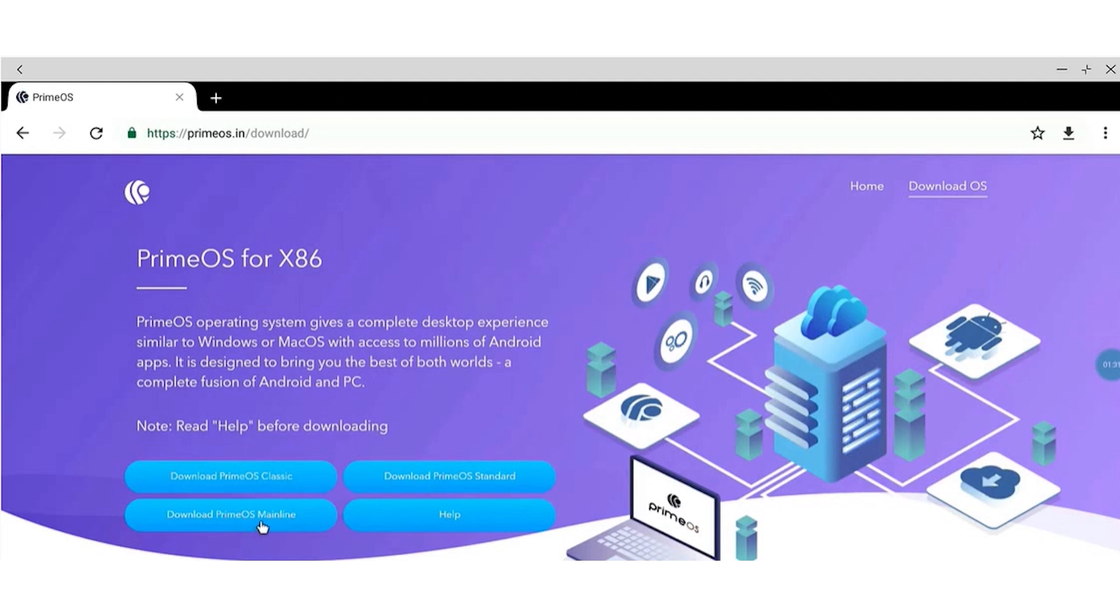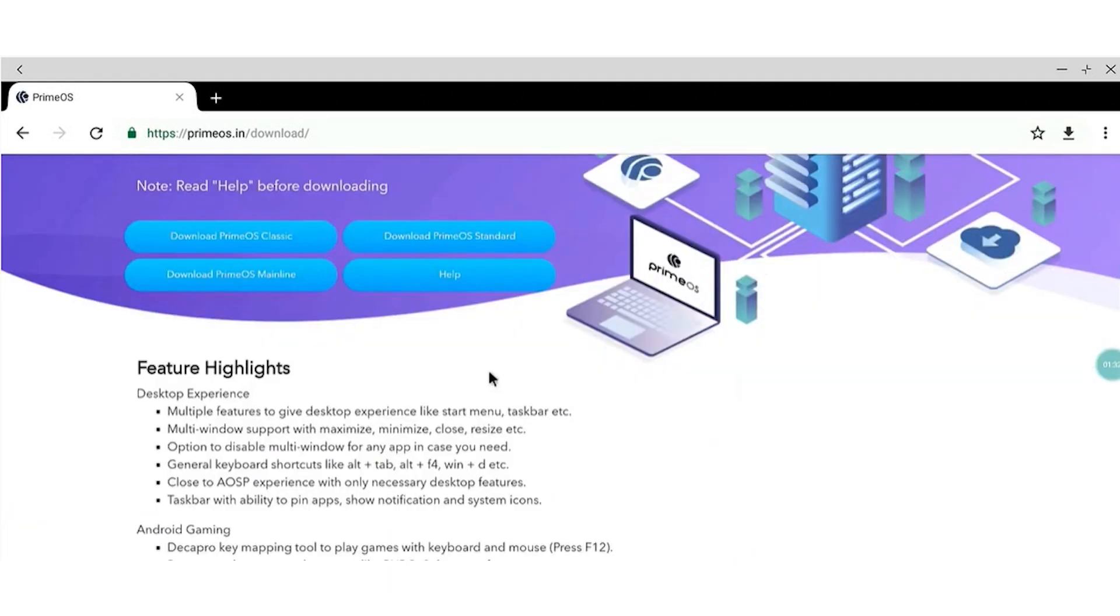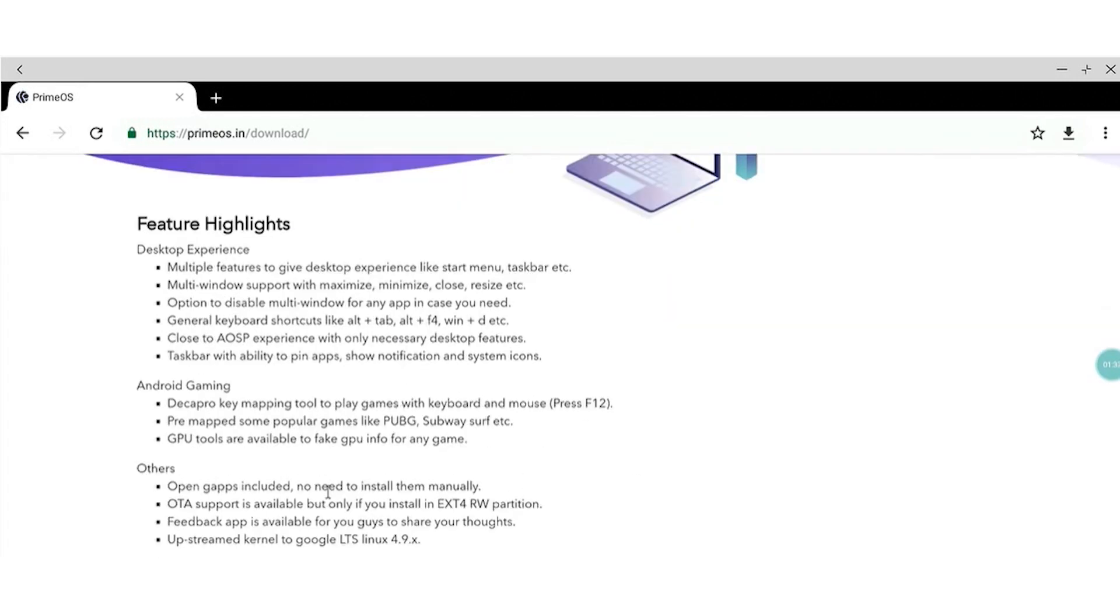Unique to Prime OS is its native bridge feature, which uses native ARM libraries to allow better compatibility between ARM and x86 systems. This makes it the winner here when it comes to successfully running apps.